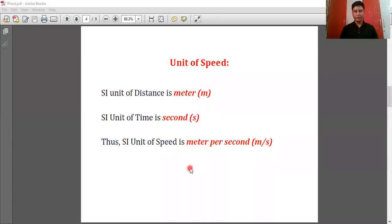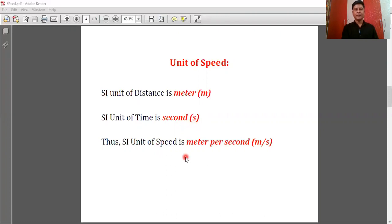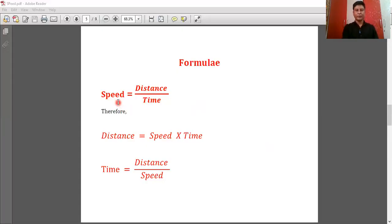The SI unit of speed: speed is a physical quantity that we can measure and represent in the form of numbers. The SI unit of distance is meter, symbolically represented as small letter m. The SI unit of time is second, symbolically represented by small letter s. The SI unit of speed is meter per second, symbolically written as m/s.